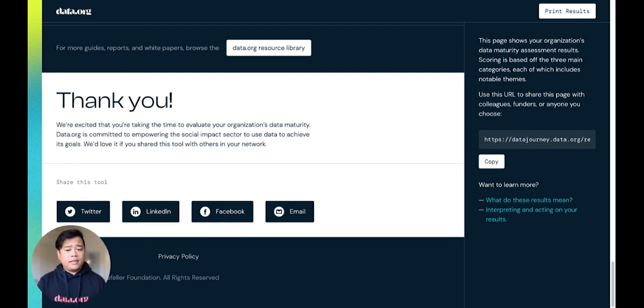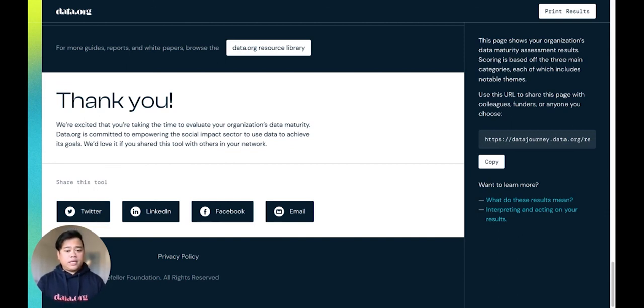And finally, sign up to receive data.org's newsletter to receive opportunities and updates from the Data Science for Social Impact community.